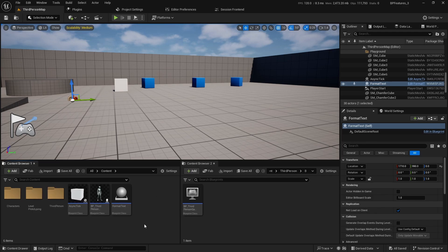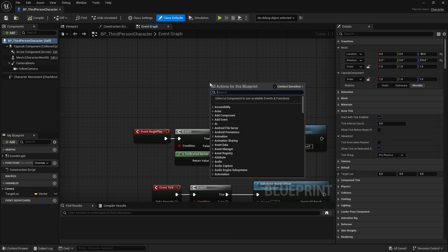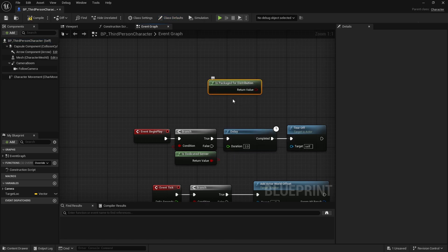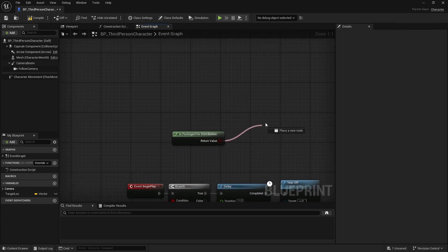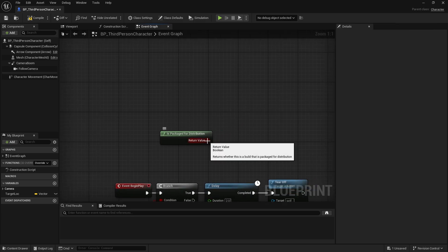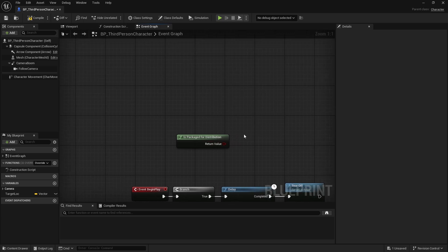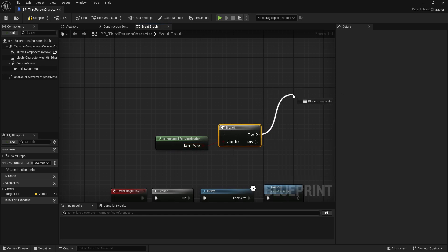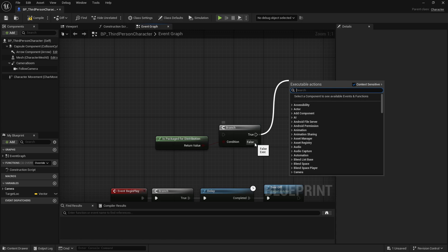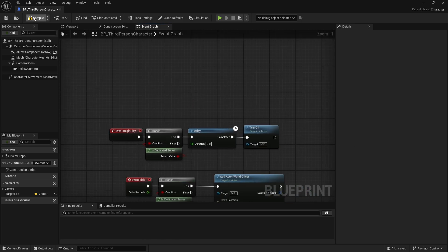Now let's go to another simple but potentially interesting one: is packaged for distribution. This function can be useful where let's say there is some stuff that you only want to have when you are in the editor, or in a debug or development build, and you don't want it in the packaged project that's actually going to be distributed to users. What you can do is use this function and basically say hey, whatever is packaged for distribution goes in here, and whatever I want editor-only I can do in here. A nice convenient thing.